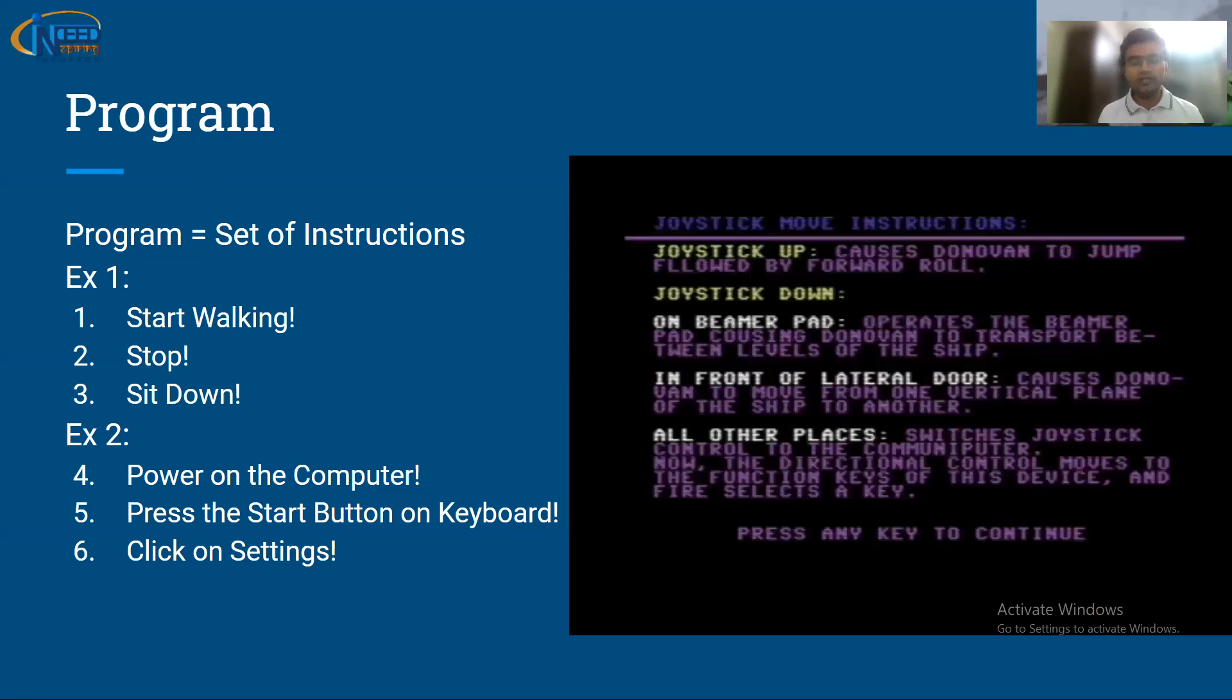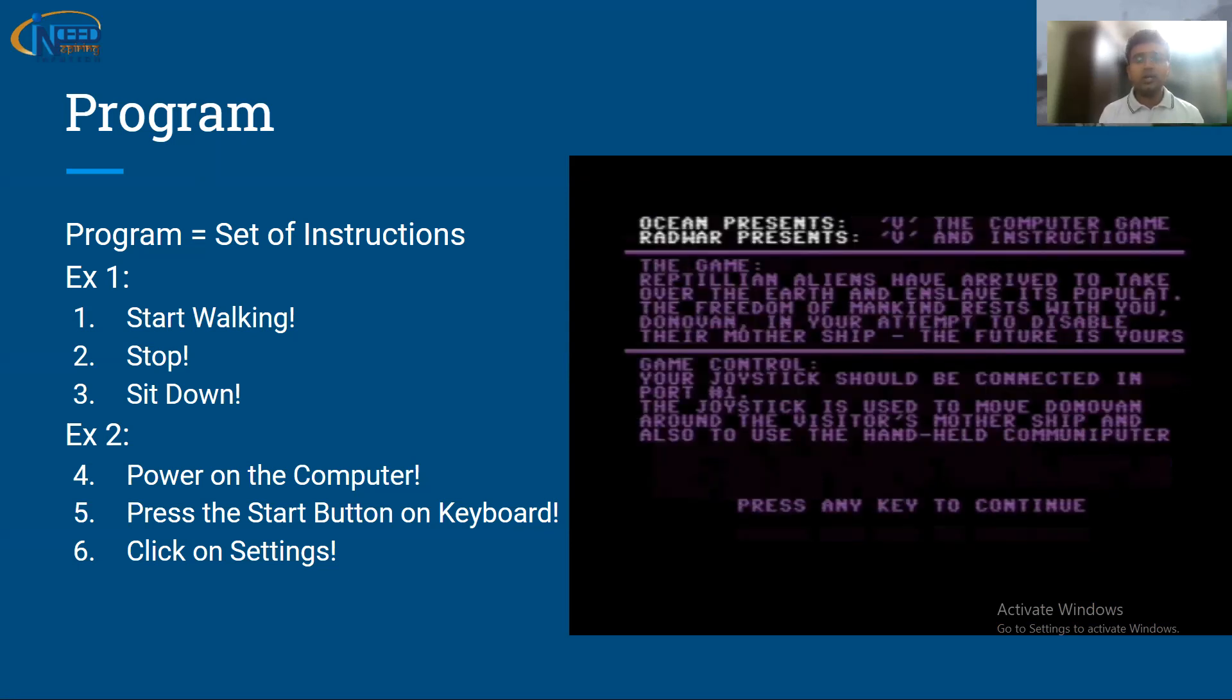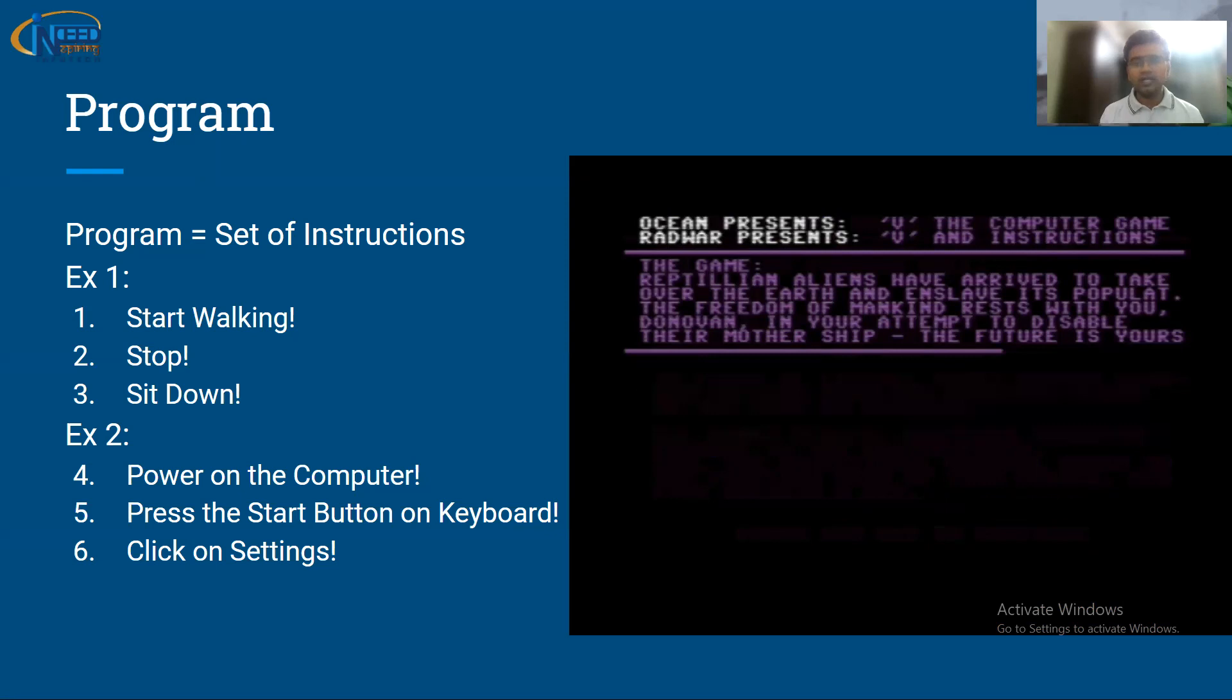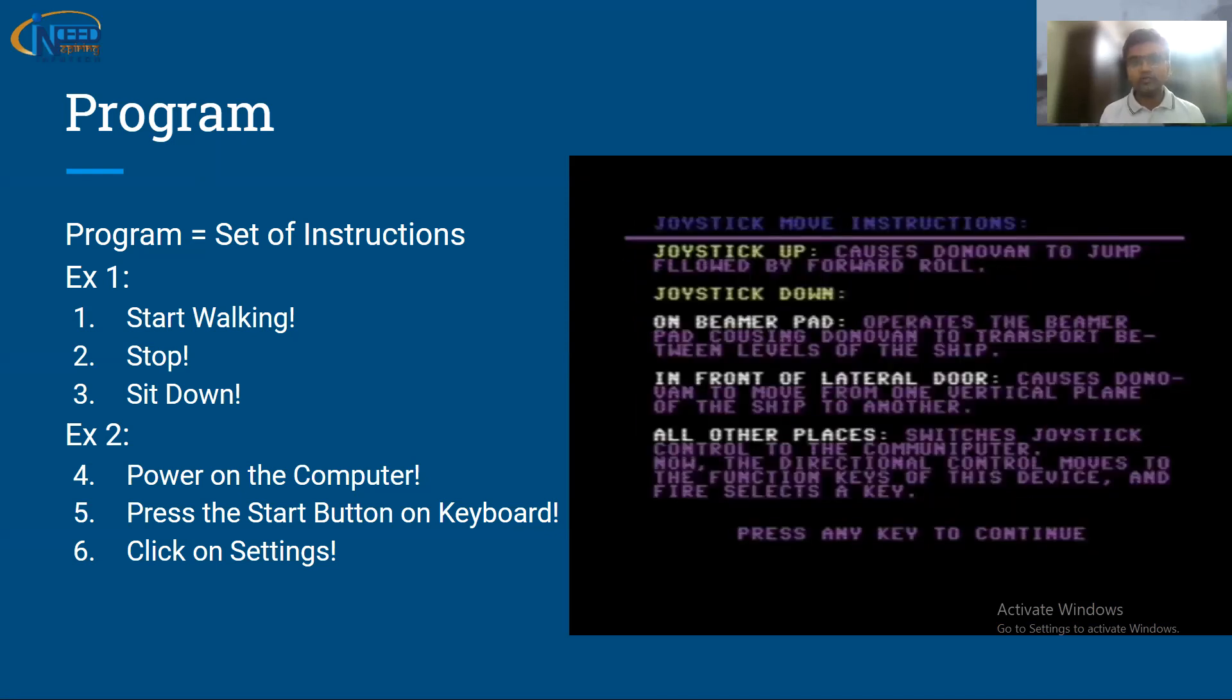Another could be power on the computer, press the start button on keyboard, and click on settings. This is another set of instructions. So any set of instructions you have, that is called a program.